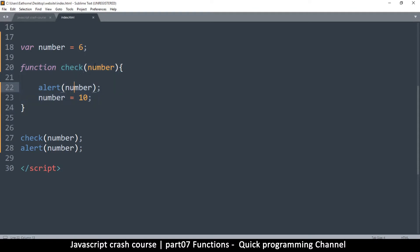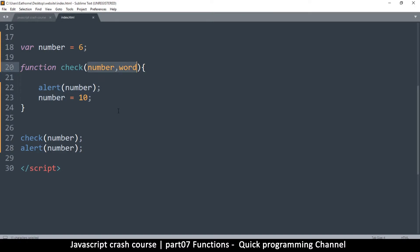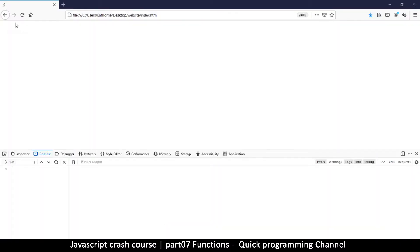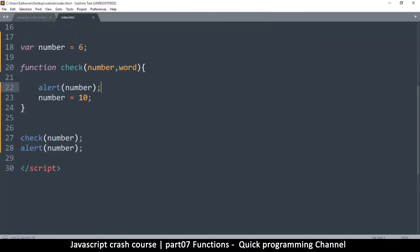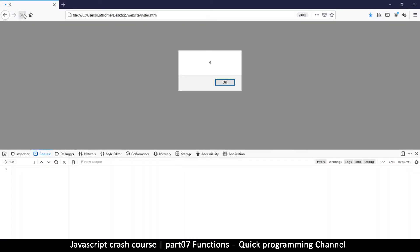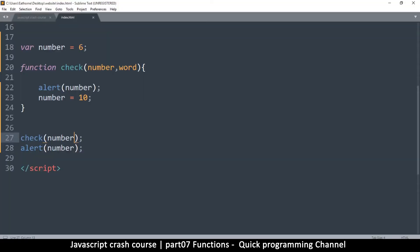You can add more than one variable as parameters — add a comma and as many as you want, or pass an array. One thing to note: if you declare two parameters in the function definition, you should pass two arguments when calling it. Interestingly, JavaScript is more forgiving than strict languages like C and PHP — if you declare two parameters but only pass one, it actually still works without throwing an error.